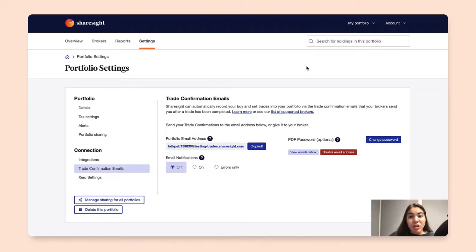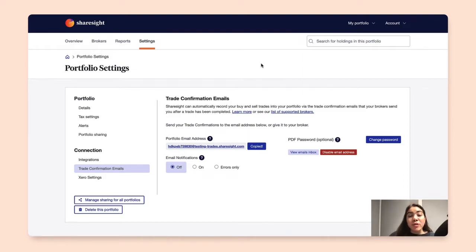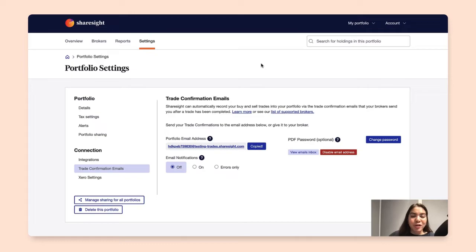We would suggest going into the Brokers tab over here to view the list of brokers that we support, or go to the help documentation link below to make sure that you're referencing the correct broker.